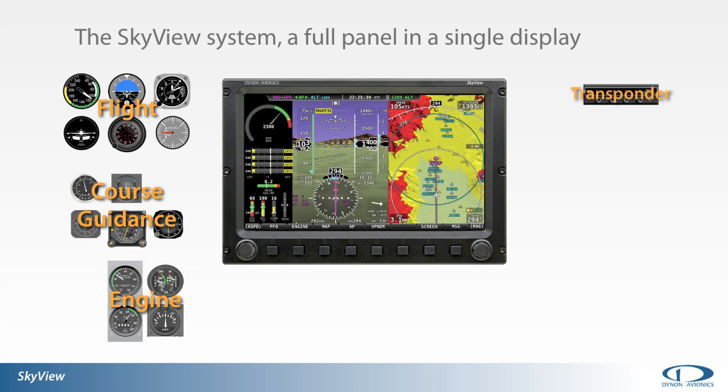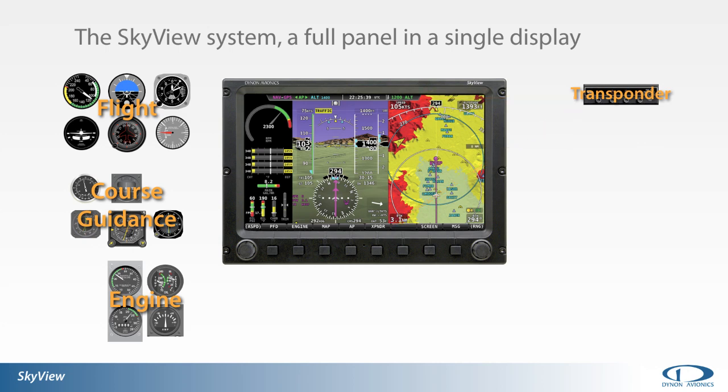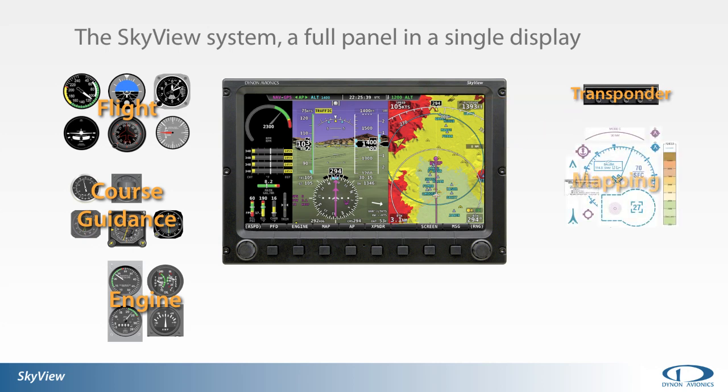Dynon's Mode S transponder is controlled through the SkyView display. The pilot controls the transponder through the display's interface. The SkyView moving map display can provide essential navigation information, like airspace boundaries, airport facility data, terrain and obstacle clearance information.